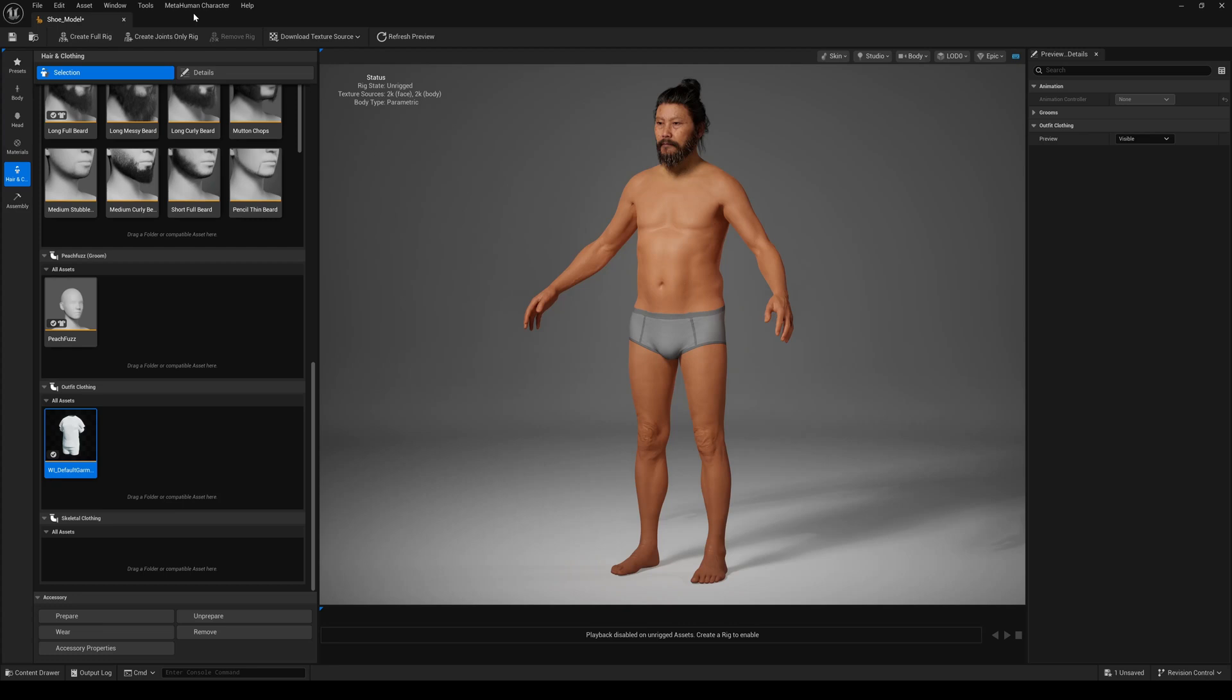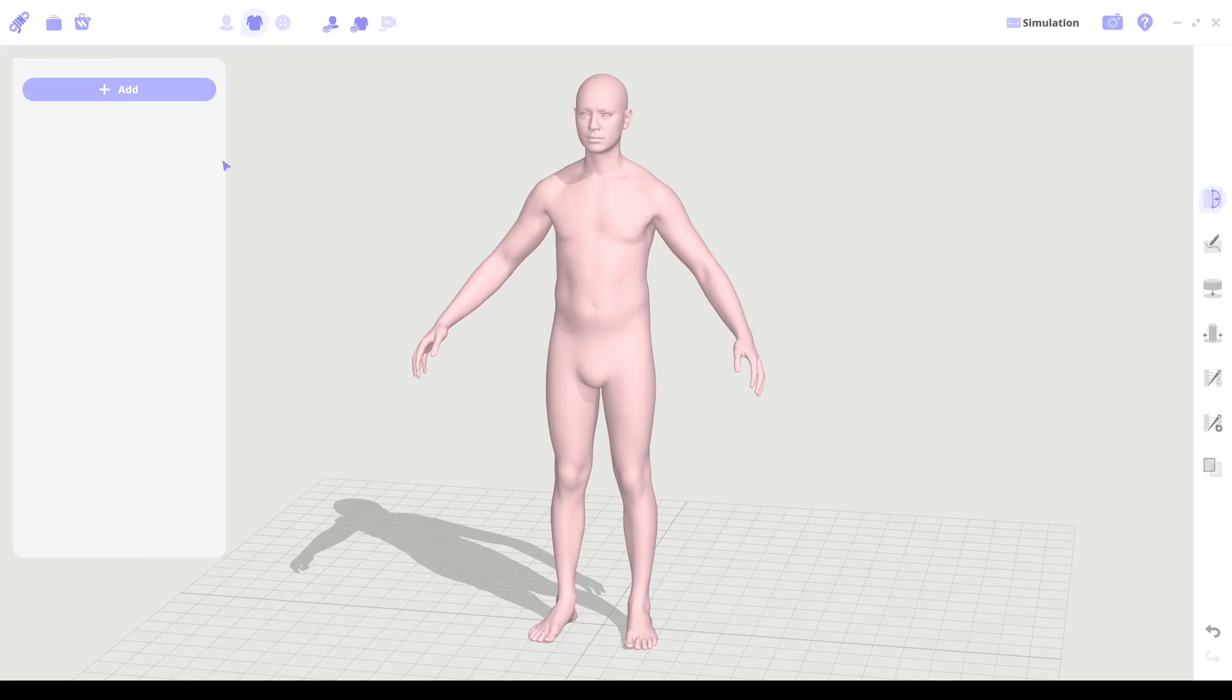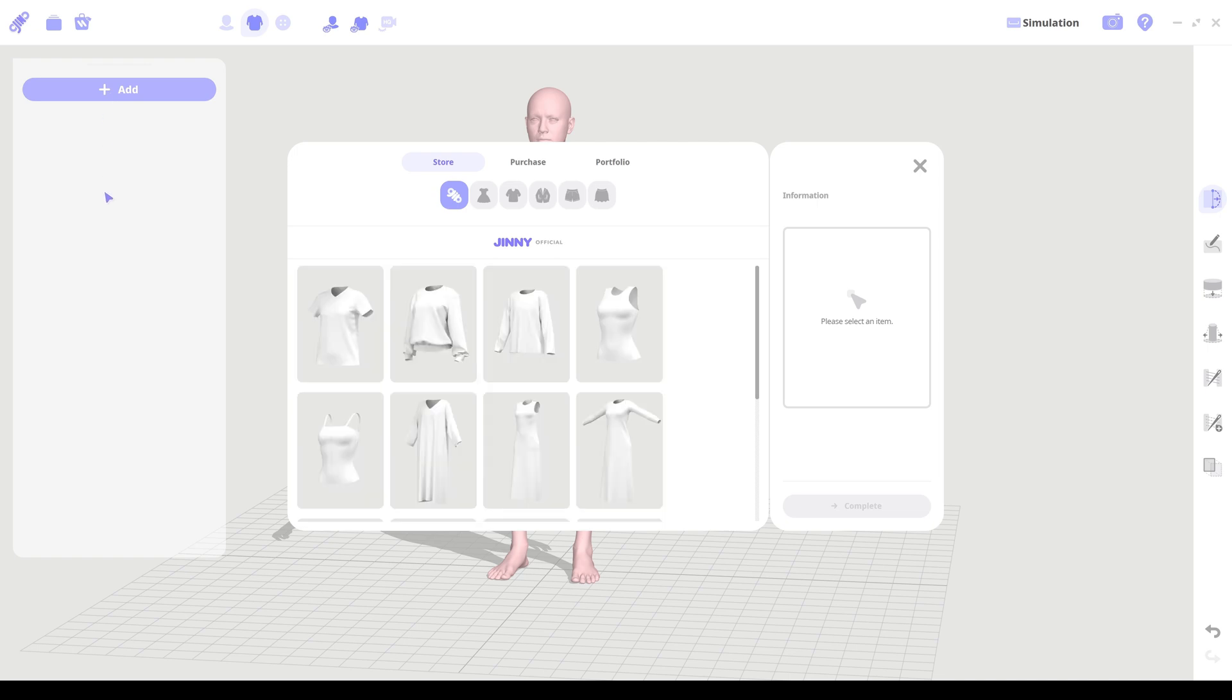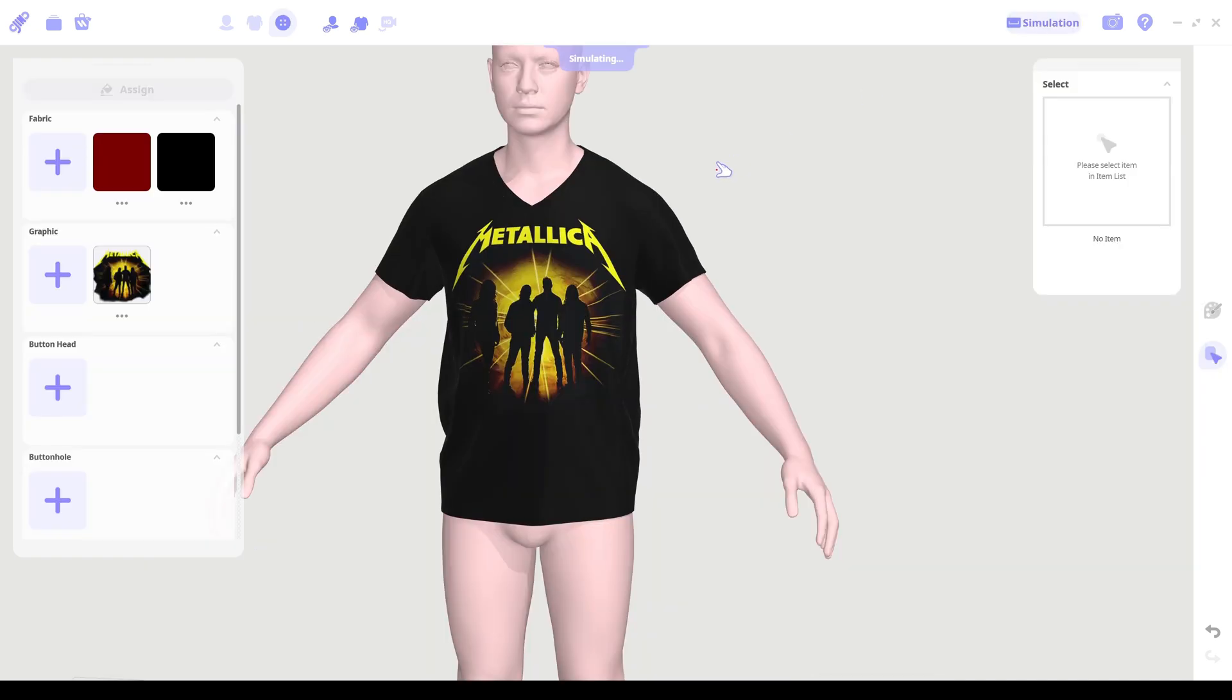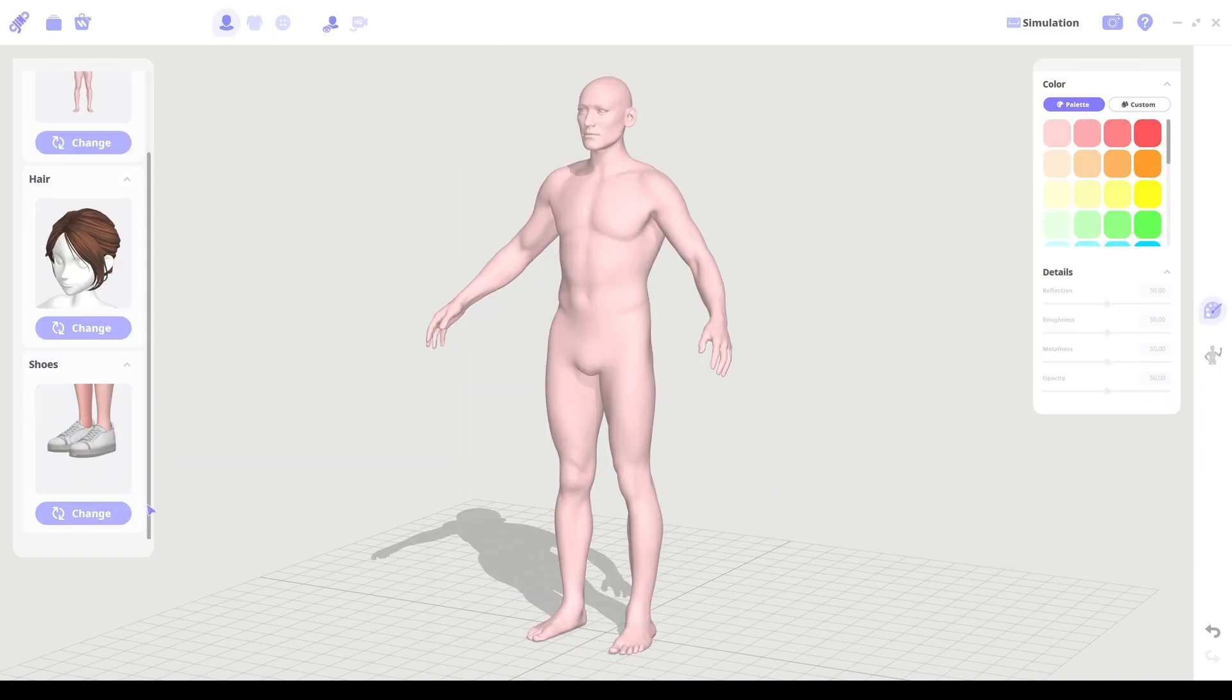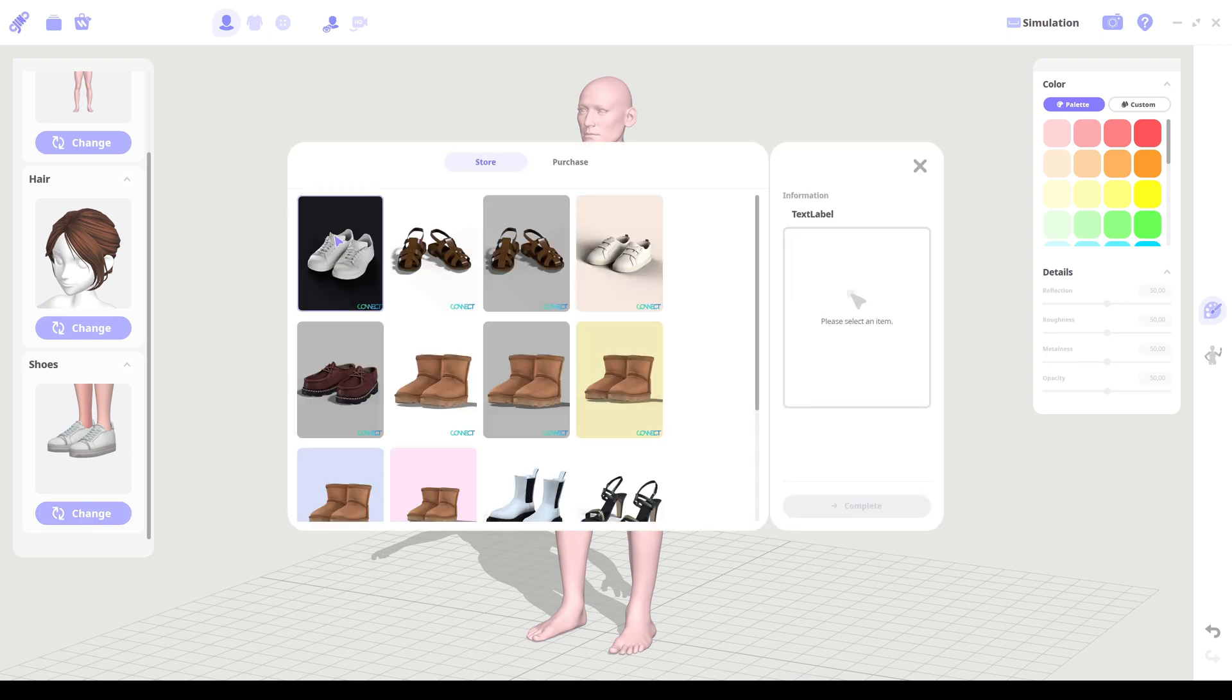Hello everyone and welcome back to another Unreal Engine 5 tutorial. In one of my last videos I introduced you to Gini, a completely free alternative to Marvelous Designer, to create custom cloth for your metahumans. But when it comes to shoes, the Gini asset will not work on a metahuman.